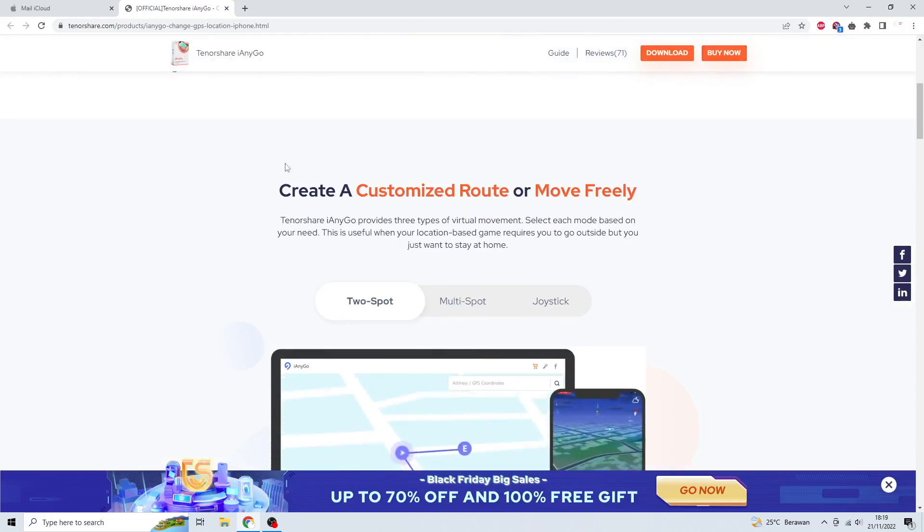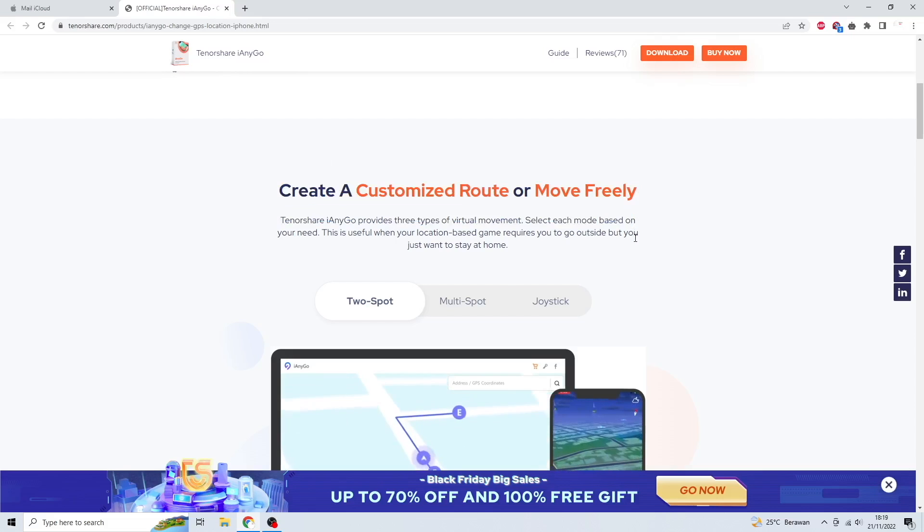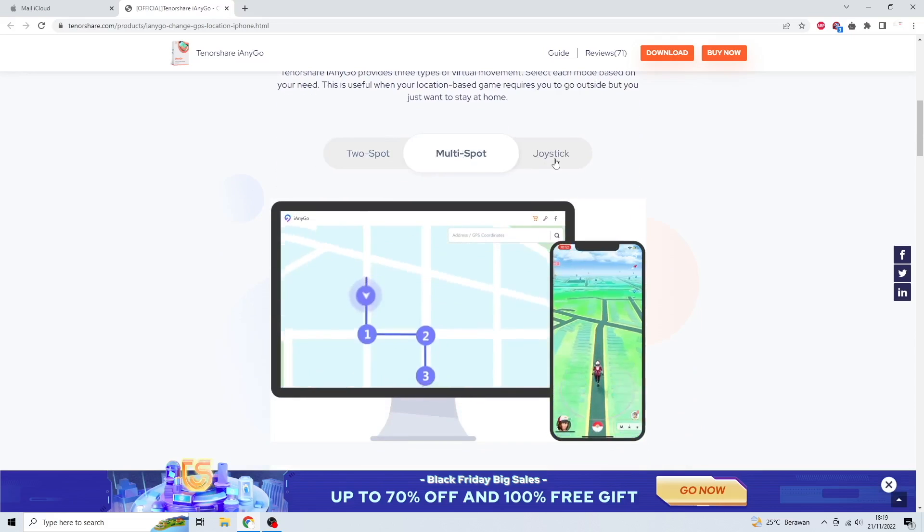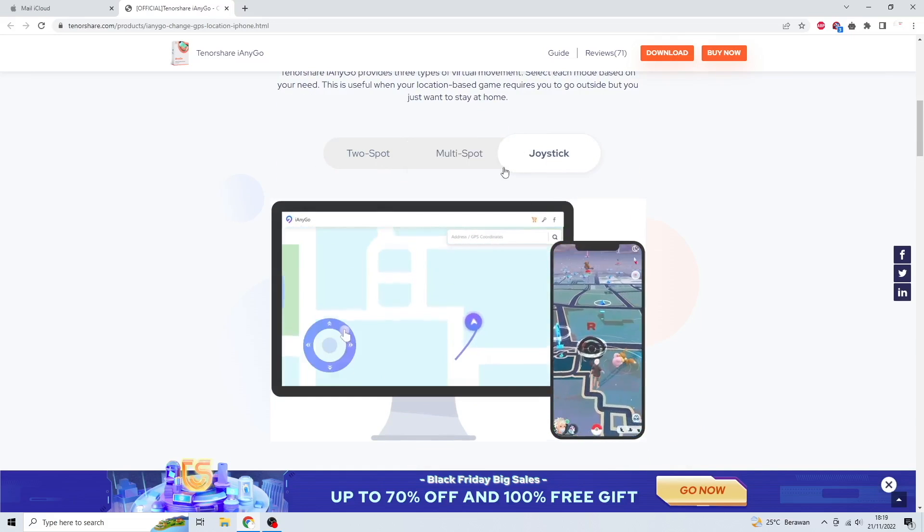You can create a customized route or move freely with two-spot, multi-spot, and joystick modes.